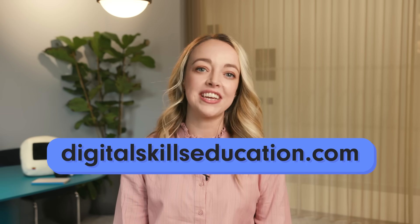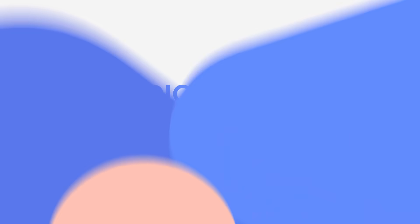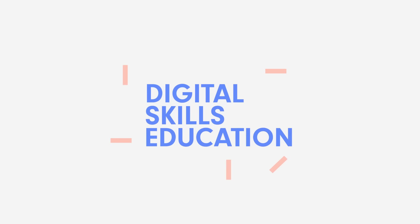We run courses and workshops on all things digital. To find out about upcoming events and join our newsletter, check out our website, digitalskillseducation.com. Thank you.